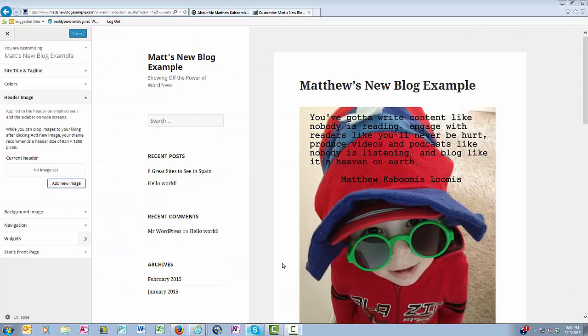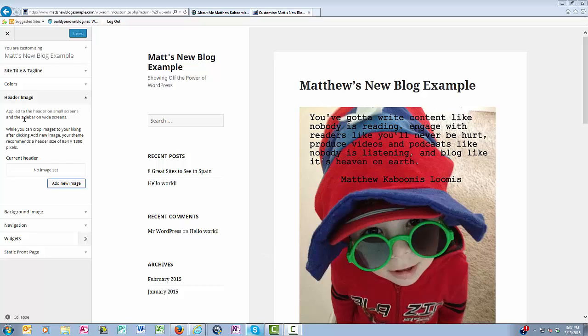Okay, now what this is enabling you to do is add some sort of image to your header. And where that header is exactly in the layout depends upon the theme that you're using.